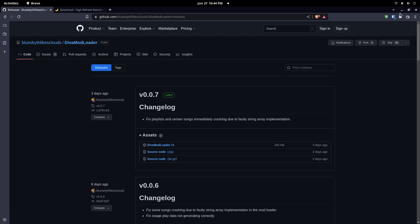Hello everyone, welcome to this video. Today I will tell you how to install mods on Project Diva Megamix if you are using Linux. First of all, you will need Diva Mod Loader. I will leave the link in the video description.